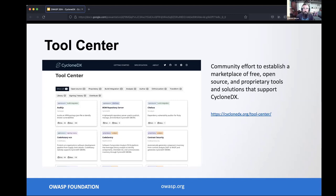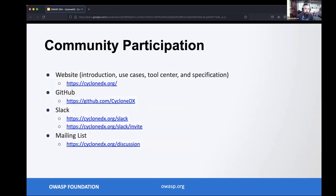There are also a few different ways to participate in the community. The website has a lot of information, and the GitHub organization has all our official implementations and repositories. We have a dedicated Slack workspace with around 20 channels, including ecosystem-specific channels for Go, Java, .NET, JavaScript, and more — a great place to ask questions of both maintainers and the community. We also have a CycloneDX mailing list for those in high-assurance environments where Slack isn't an option.